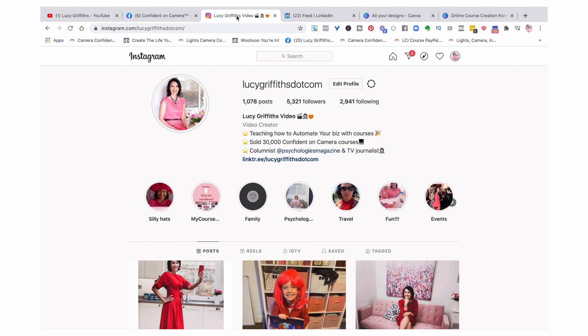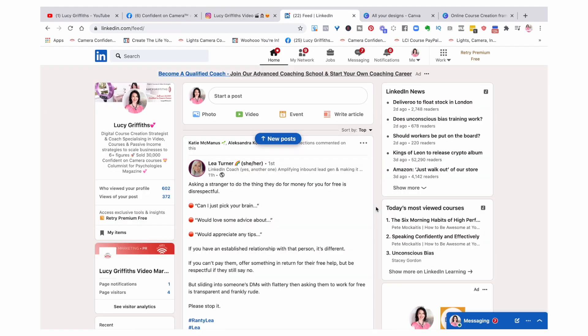Ask your audience questions. Use stories to ask people questions so that you can do your research. When you use LinkedIn, it has an amazing algorithm — similar to Facebook's back in 2012 — so you really get amazing reach and people are going to see your questions. LinkedIn is a great place to ask those questions about what your audience needs and wants from your digital offering.